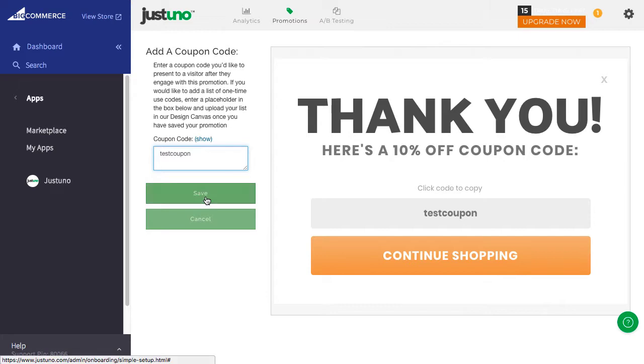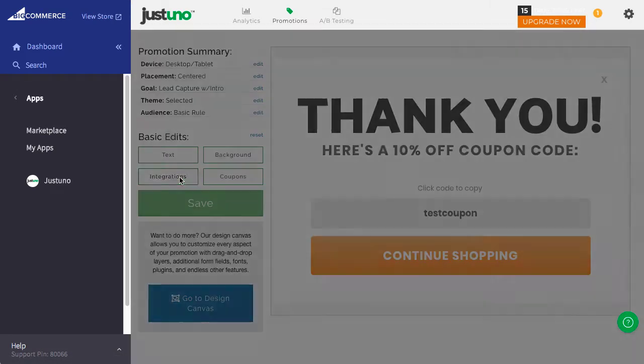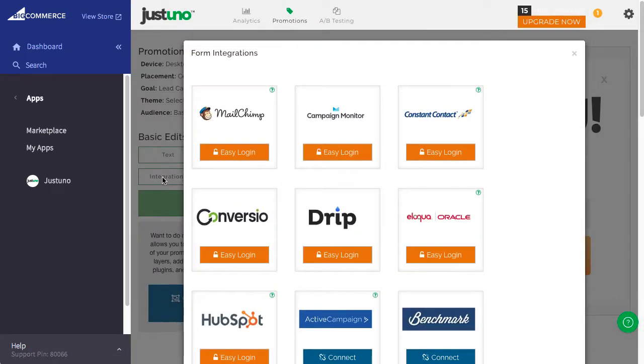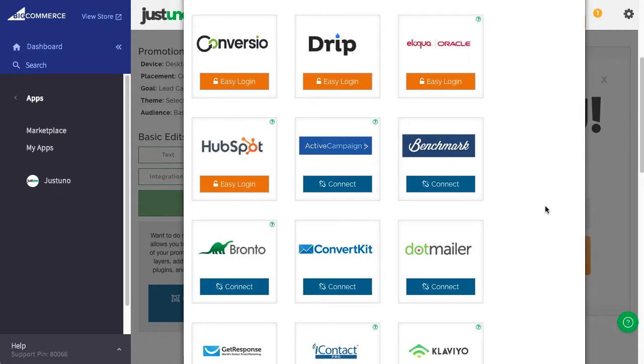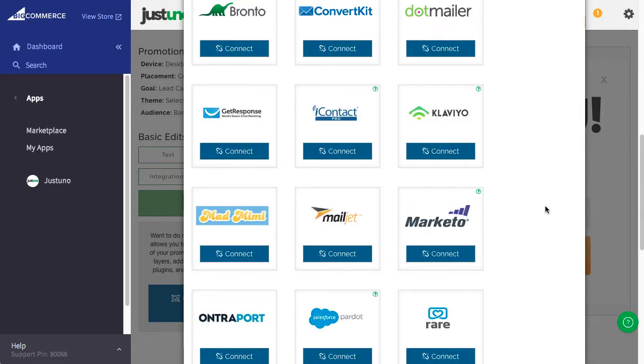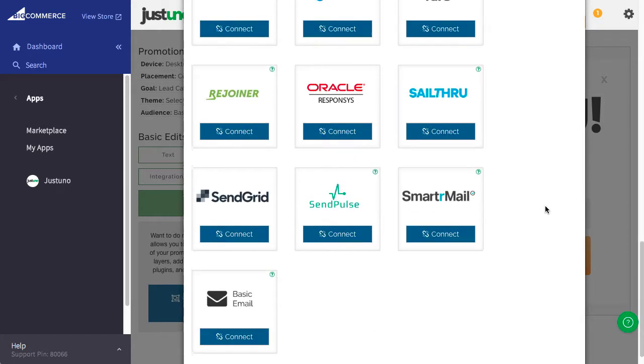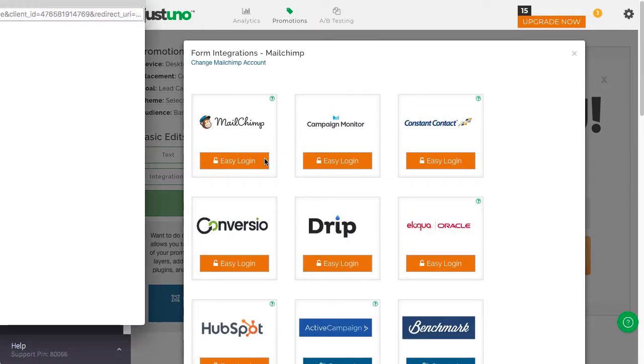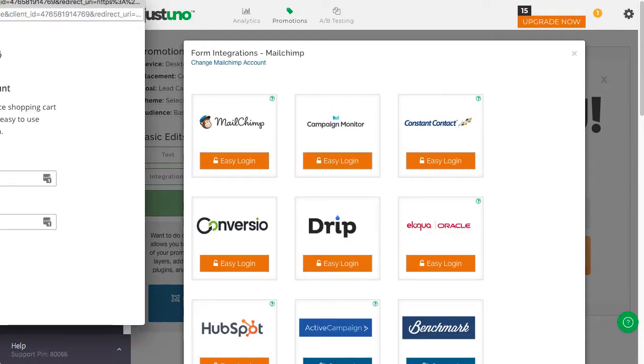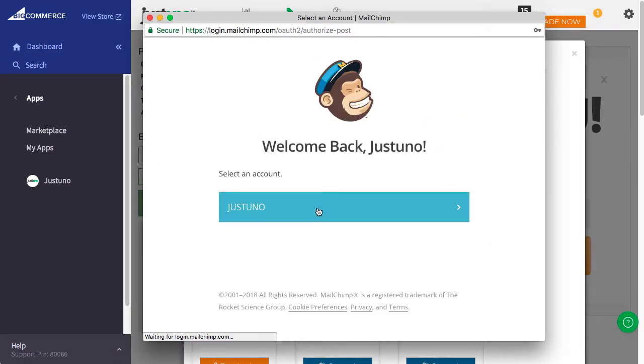If you use one of these integrations, connect to your account and choose your list. This way, the emails will flow automatically to your integration. If you don't use any of these, there will be another video outlining how to integrate your ESP.